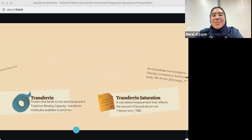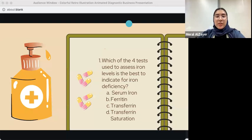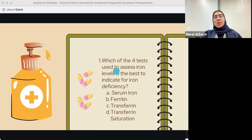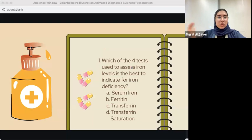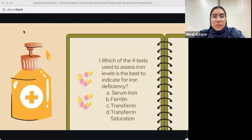Pop quiz: which of the four tests is best to indicate iron deficiency anemia? A) serum iron, B) ferritin, C) transferrin, D) transferrin saturation? The answer is B — ferritin. Out of all four, ferritin is the first to decrease in iron deficiency anemia. Remember: FF — First, Ferritin.